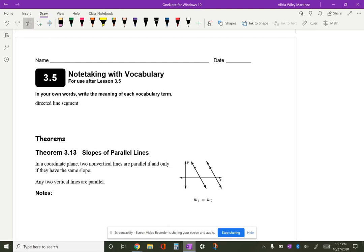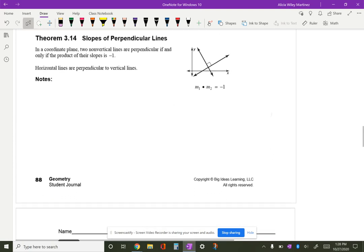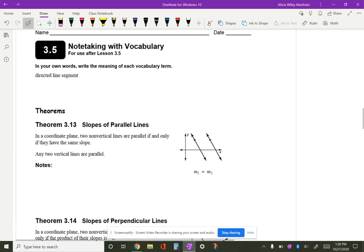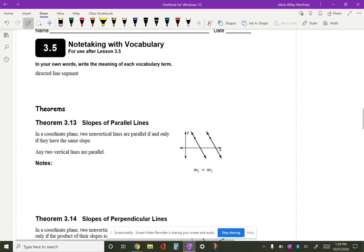Hello everybody, today we are going to be going over part of section 3.5 from your geometry textbook. I am currently in your student journal on page 88.